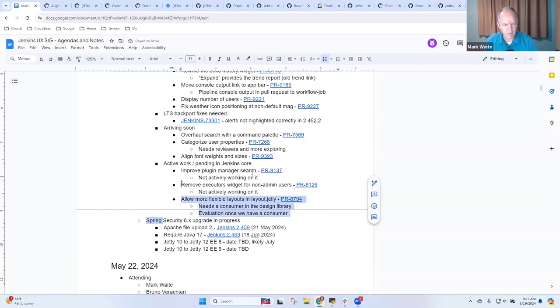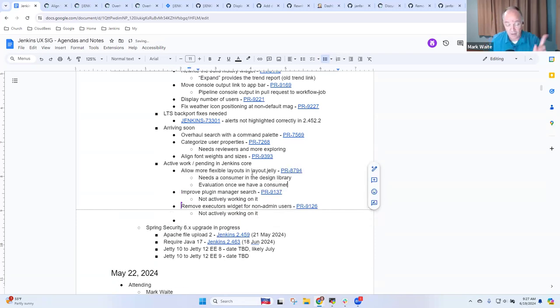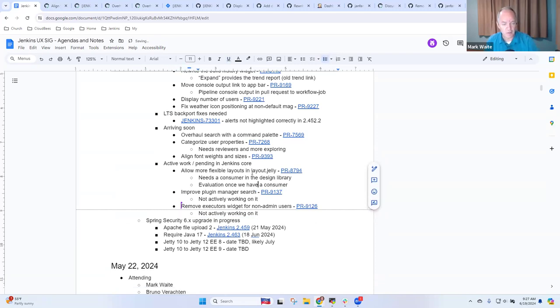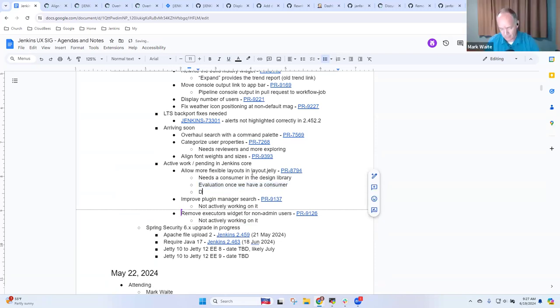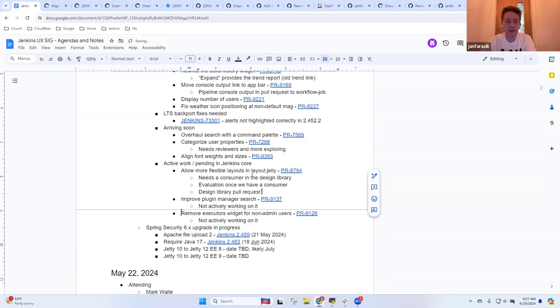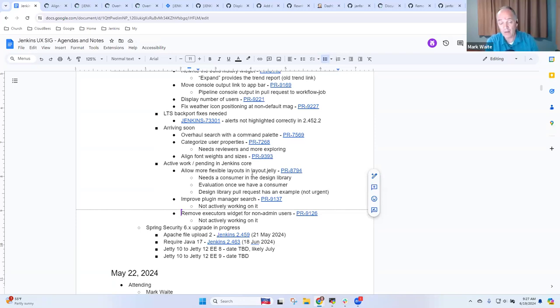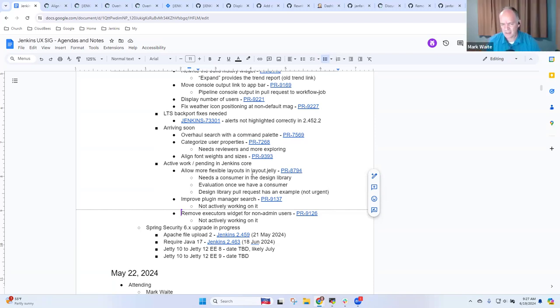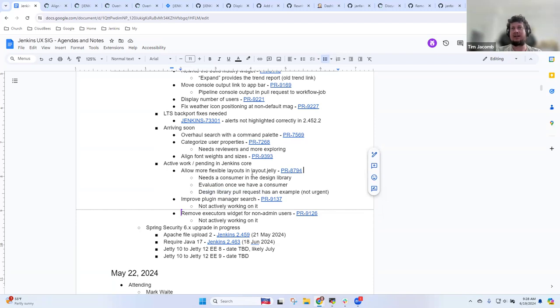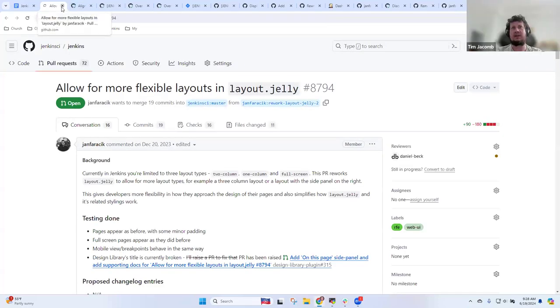And Jan, on this one, on flexible layouts in Jelly, Tim had commented at the last UX SIG that we really did need a consumer for this one. I assume that that's, go ahead. Oh, sorry. There is a merge request for the design library now, which implements that. So it adds like an extra sidebar on the side, but it's nothing urgent really. That wasn't labeled properly. So it wasn't showing up in my list. What wasn't the design library pull request or the flexible? No, the flexible layouts didn't have the web UI label on it. Just added it. And you should be able to label it yourself. And by the way, with a like a slash label space, web dash UI, right? Something like that. If you either put that in your description or a comment, it should get them labeled properly.